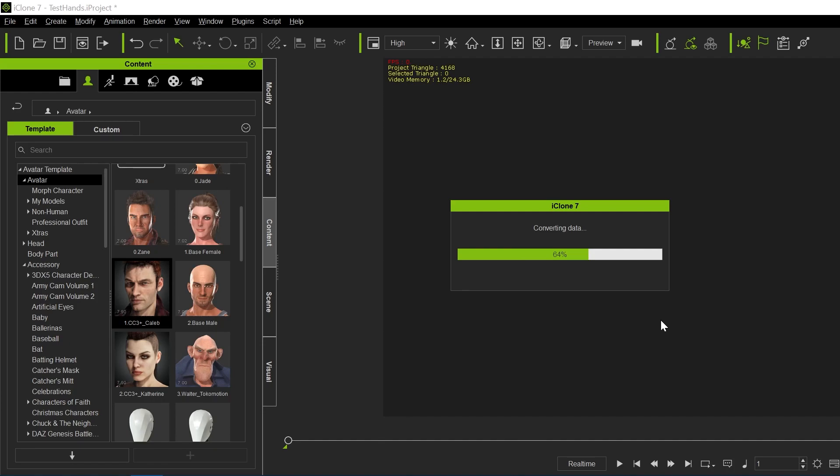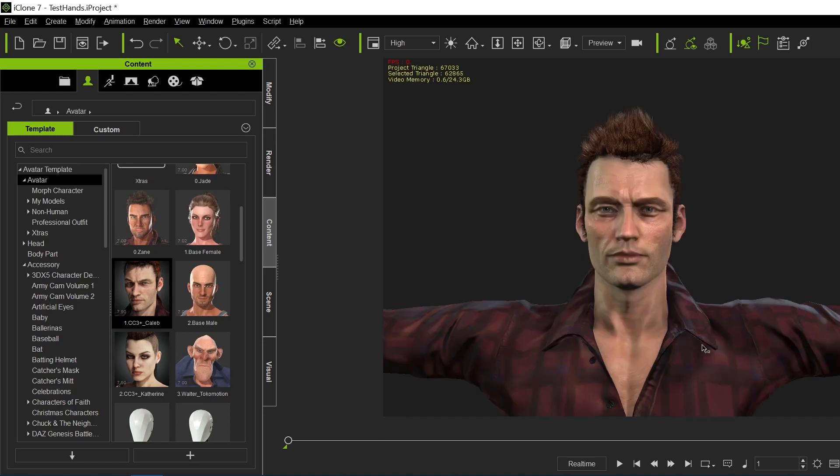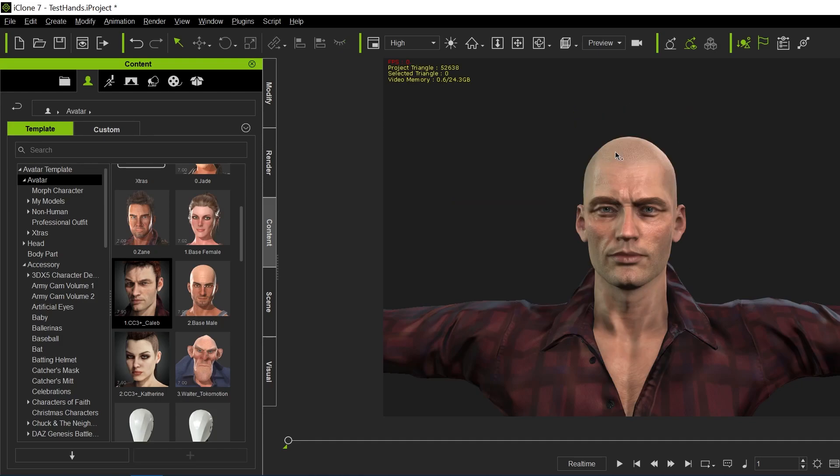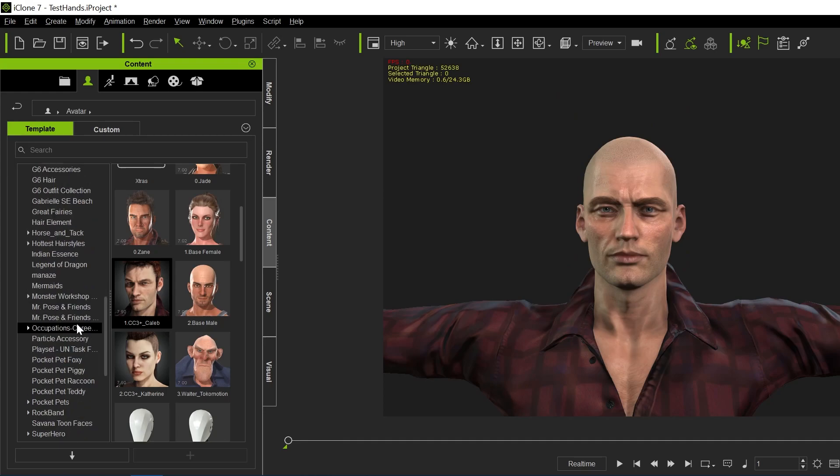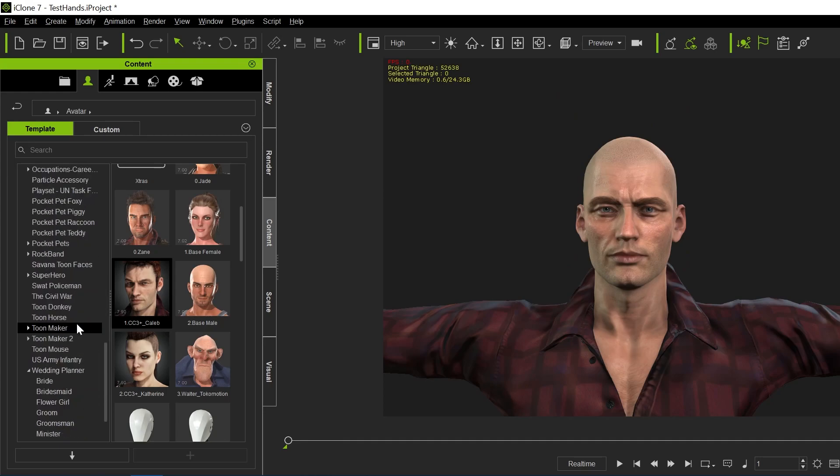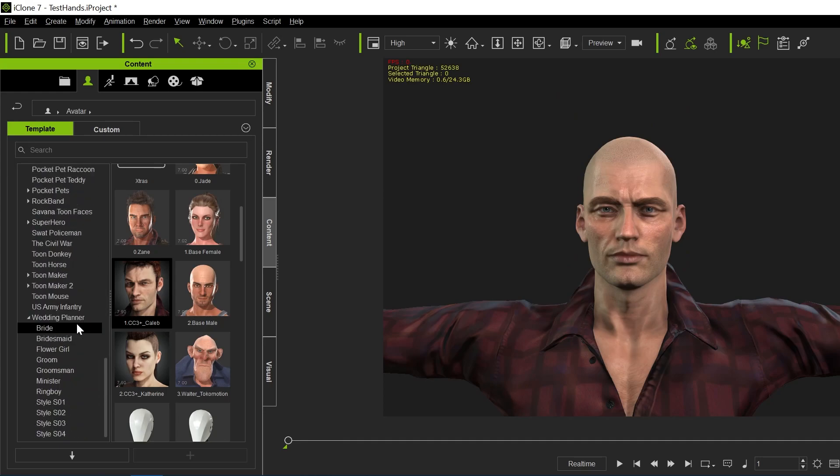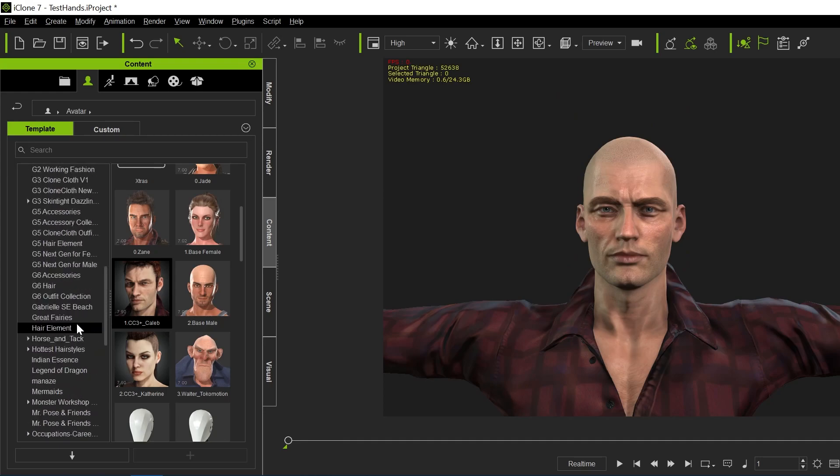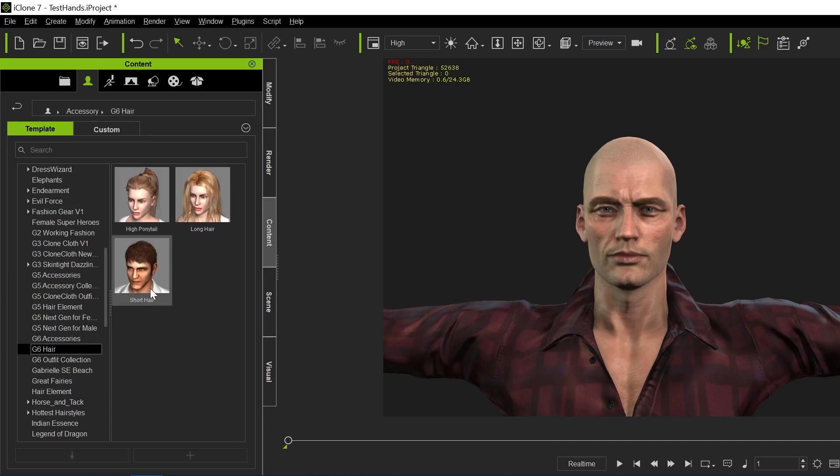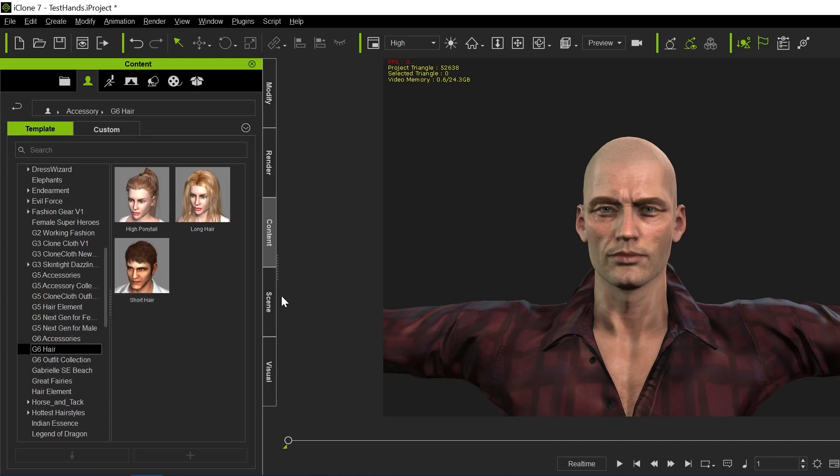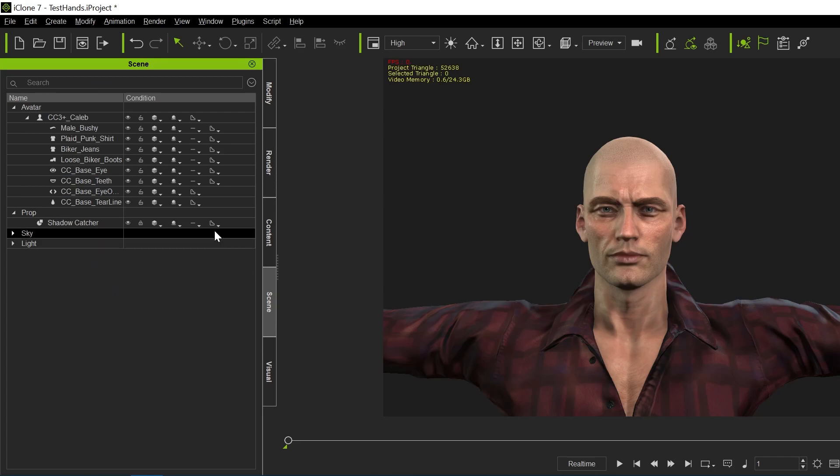So in iClone, we're going to remove this hair from him because I'm going to put on some new hair. I don't really have any clothing here that I can show you, but I do have some new hair. So we'll put this short hair on him. With him selected in the scene, we go to content.